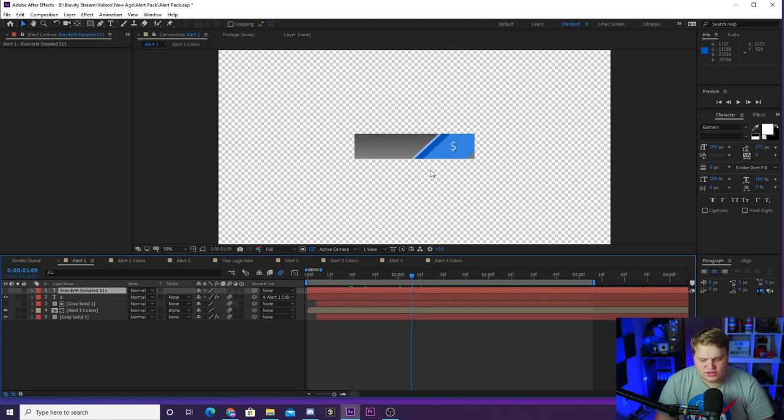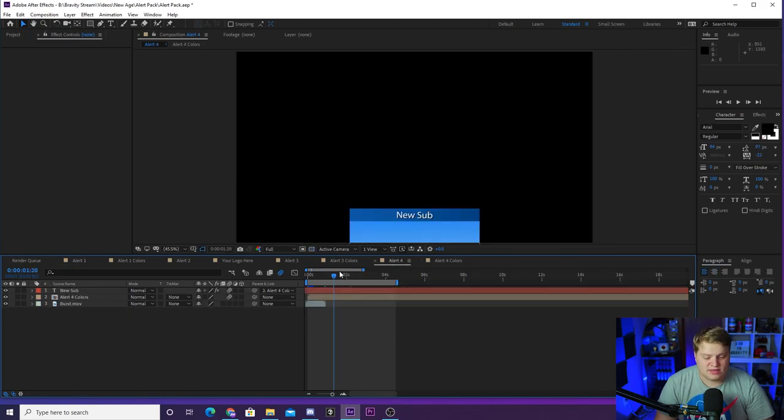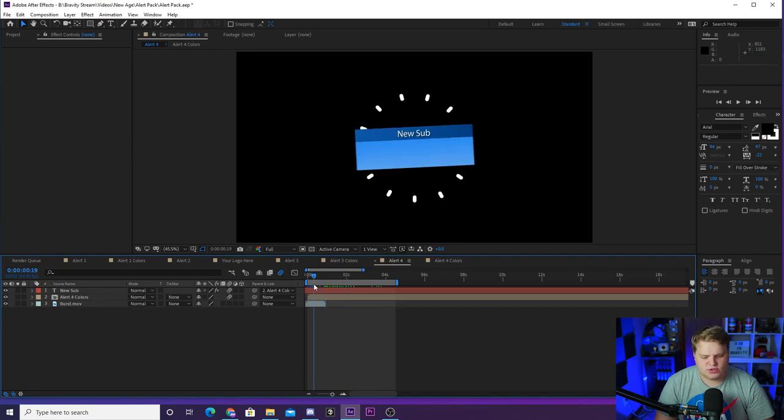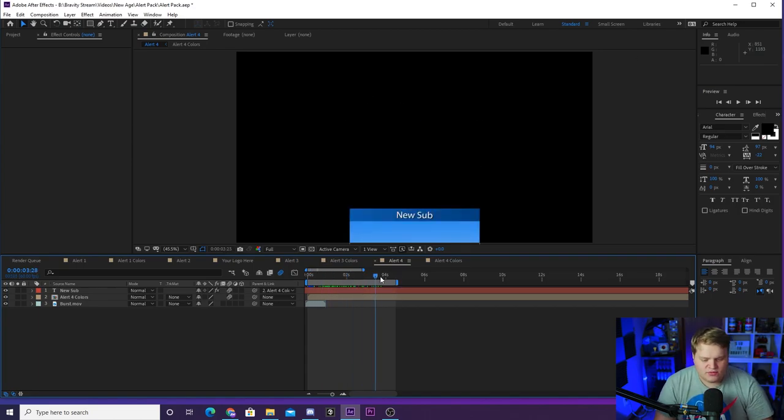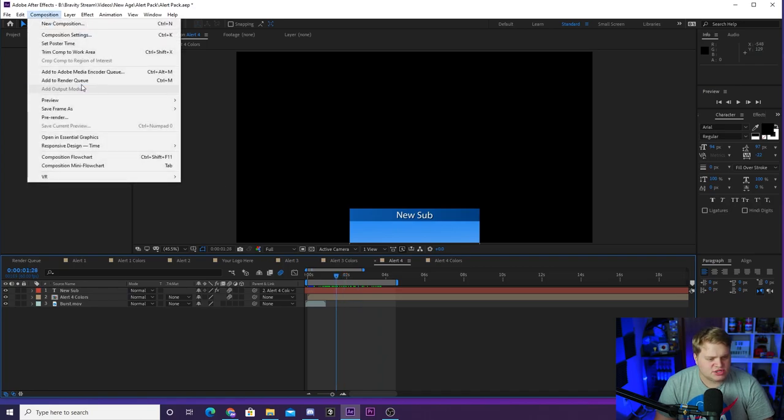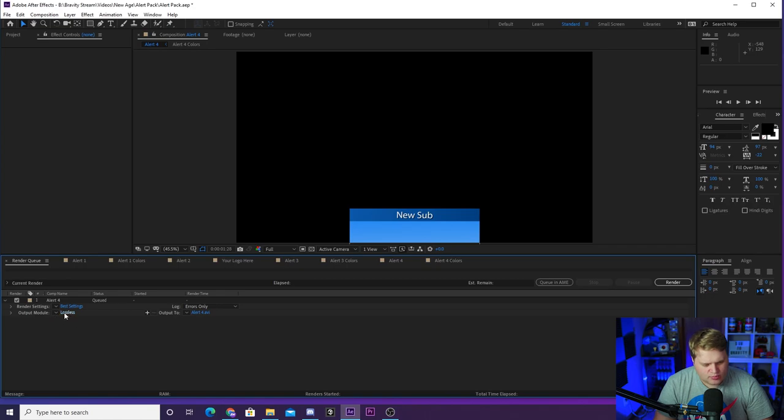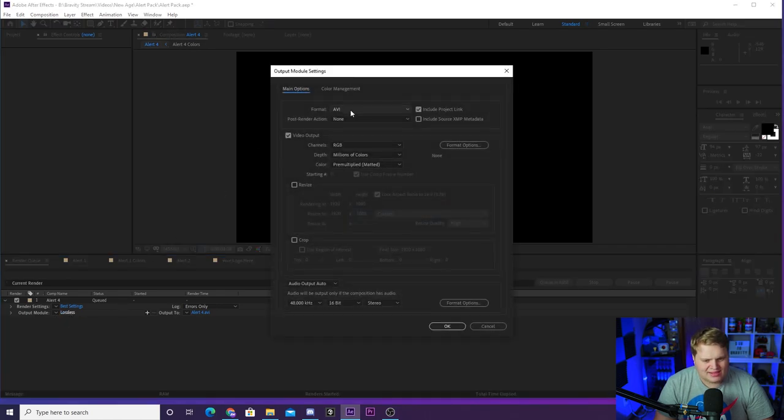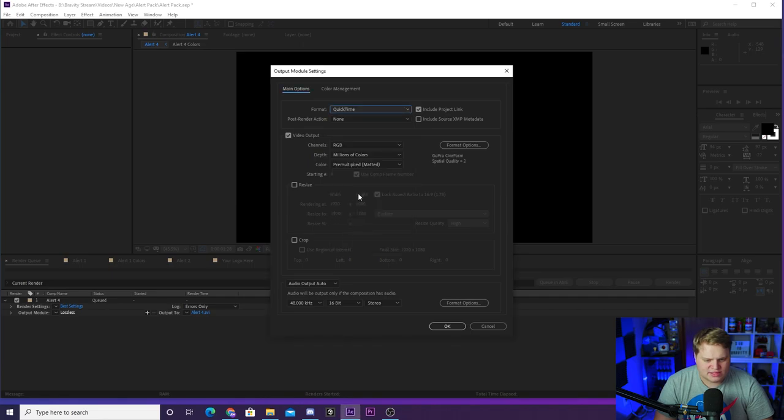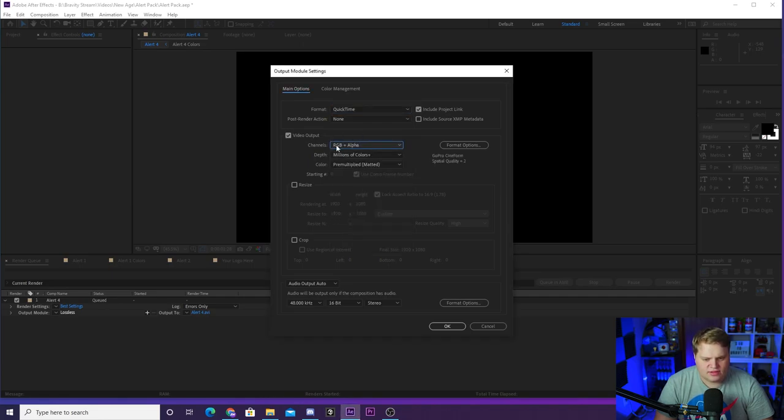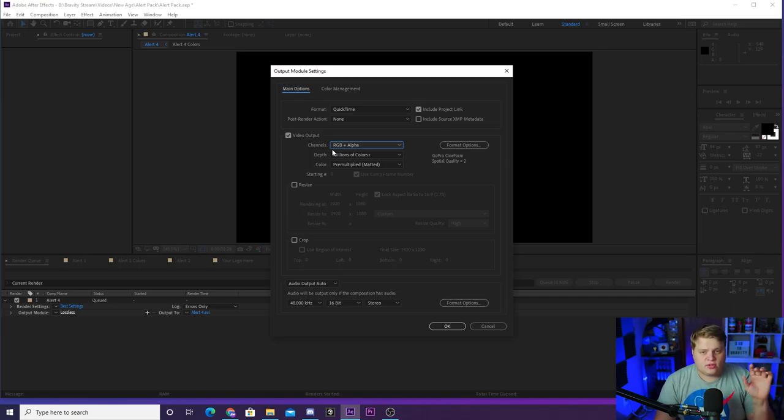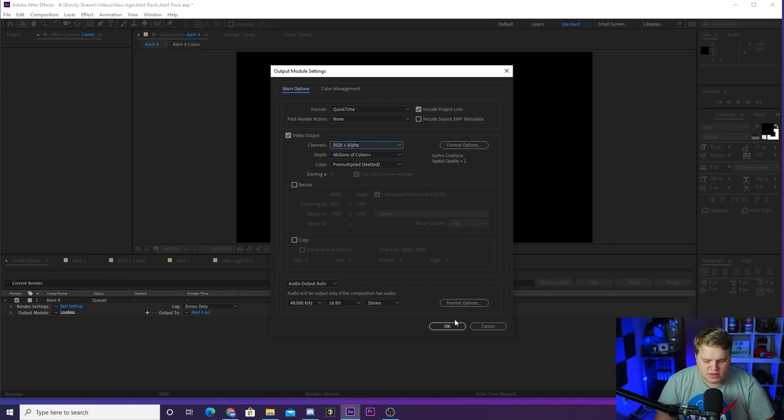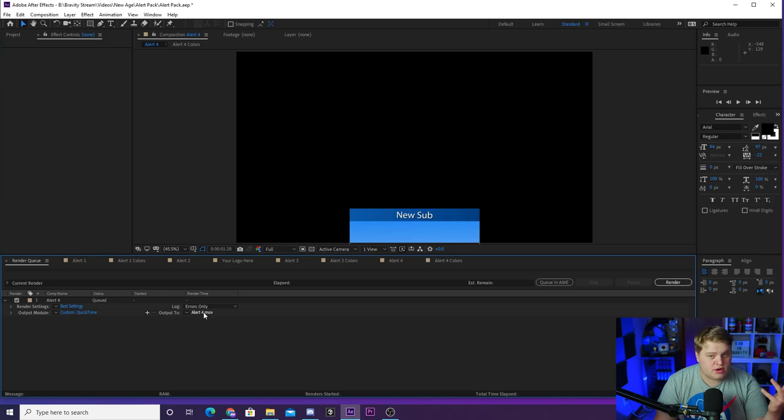Make sure you hide all the text before you export because you do not want that on top of your alert. When it is time to export, you just want to make sure that the in and out points are set for you. They are, we have set them perfectly for you. You just want to go to Composition and Add to Render Queue. Once you've added it to the render queue, you're going to go to output module, lossless where it says lossless in blue and click that, and change it from AVI to QuickTime. Then from RGB to RGB plus alpha. The alpha just means there's a transparent background. You need that transparent alpha background for alerts so that it goes over the top of your stream.